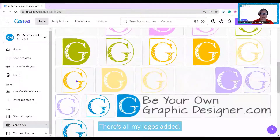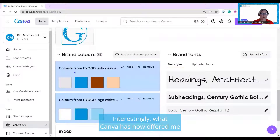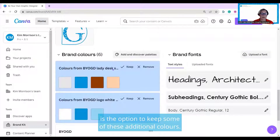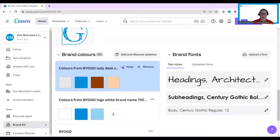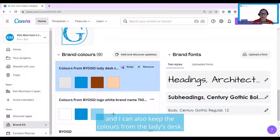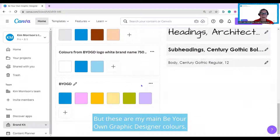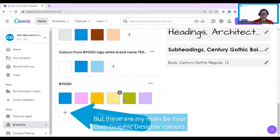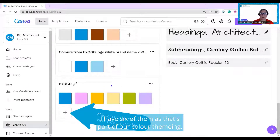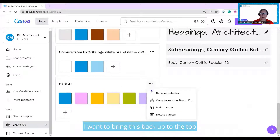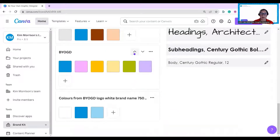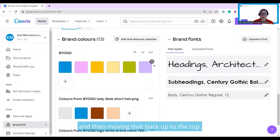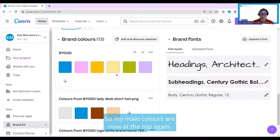There's all my logos added. Interestingly, Canva has now offered me the option to keep some additional colors — there are colors for my BYOGD logo, and I can also keep the colors from the ladies desk. But these are my main Be Your Own Graphic Designer colors. I have six of them as part of our color theming. I want to bring this back up to the top, so I can reorder my palettes by clicking here, then clicking this arrow and moving that back up to the top. My main colors are now at the top again.